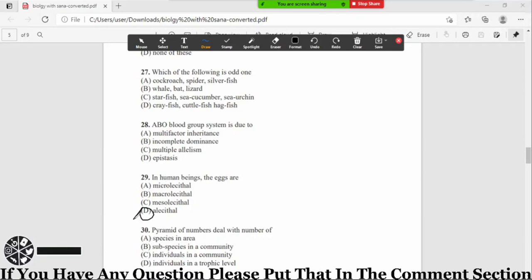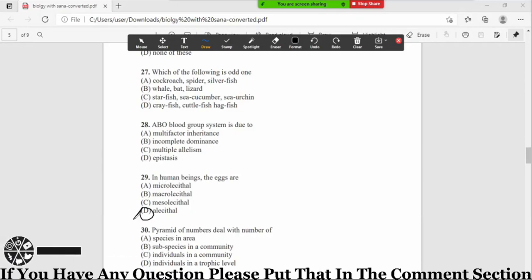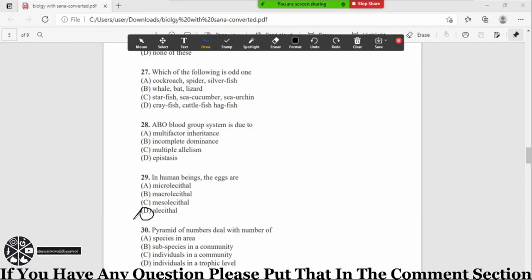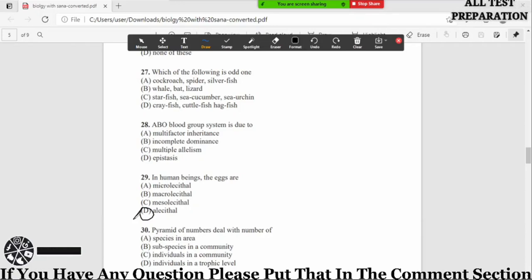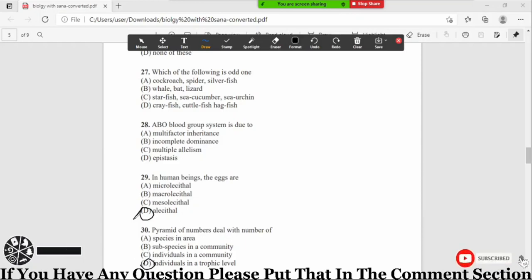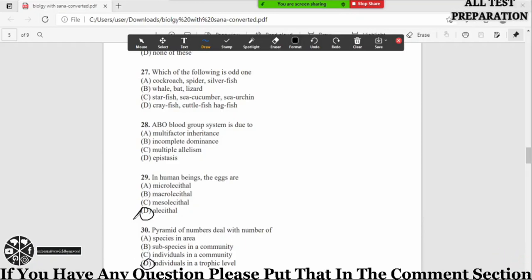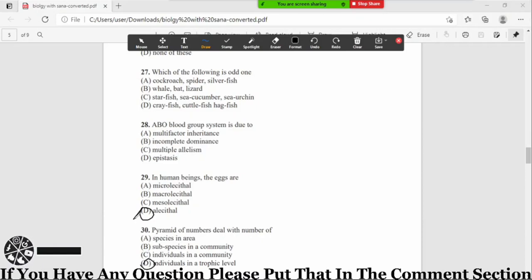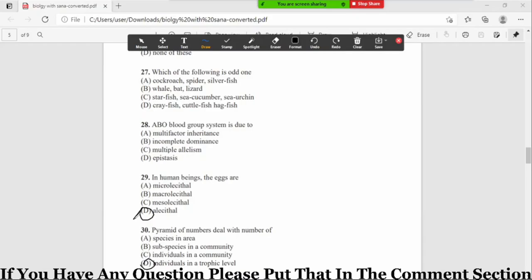Pyramid of number shows the individuals in a trophic level. So the correct option is option number D, individuals in a trophic level. Pyramid of number jo hain, this shows the individual organisms involved at each level in a food chain. This is the end of this video, we will continue further MCQs in the next video. Thank you, Allah hafiz.